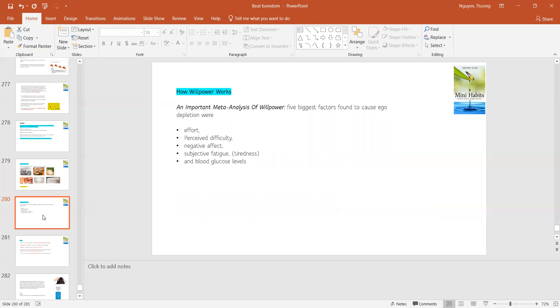Some meta-analysis of willpower have been conducted and five biggest factors found to cause ego depletion were effort, perceived difficulty, negative effect, subjective fatigue, and blood glucose level.